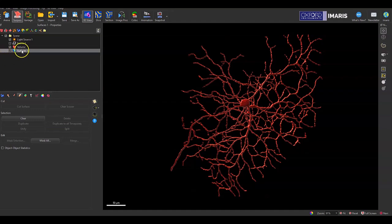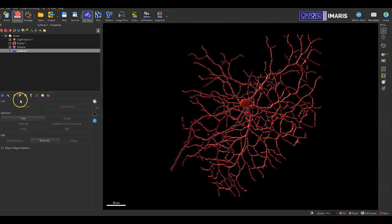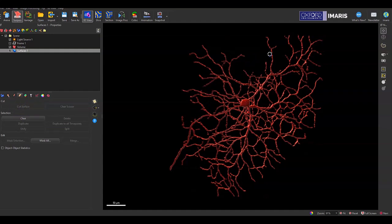So here I have my surface selected and I'm in the edit tab, which is a little pencil icon. You can see here in the cut subsection, there's a cut surface icon or button rather that won't be selectable until I've actually placed my cut.